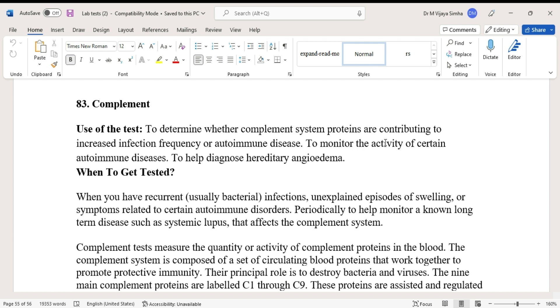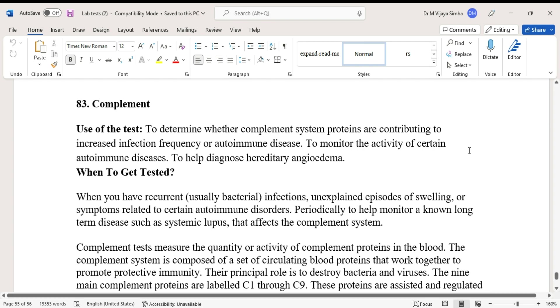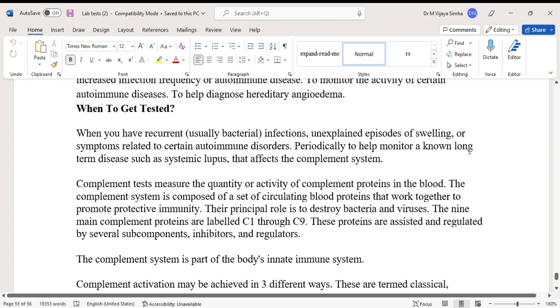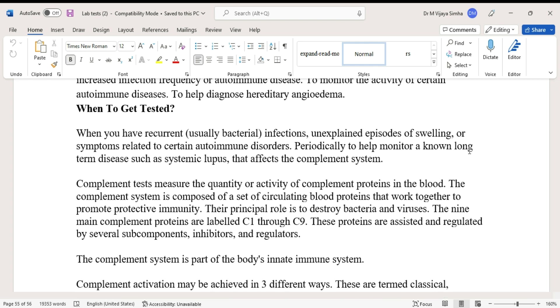To help diagnose hereditary angioedema. When to get tested: when you have recurrent infections, unexplained episodes of swelling, or symptoms related to certain autoimmune disorders. Periodically to help monitor a known long-term disease such as systemic lupus that affects the complement system.